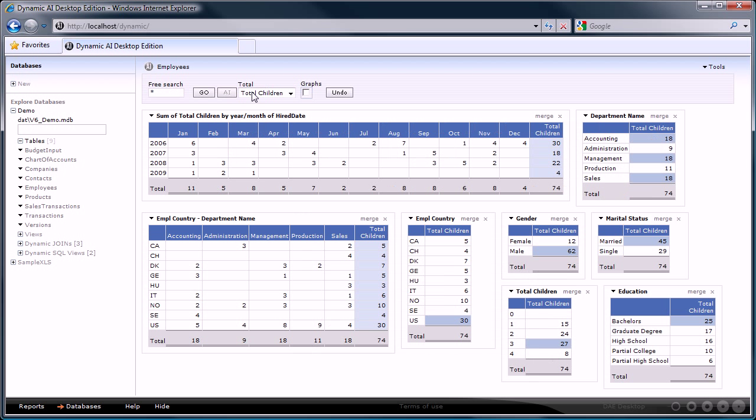So as you have seen, the automated intelligence feature of Dynamic AI can help you to very quickly get an overview of your data as well as detailed insight by automatically creating intelligence reports. In just a few clicks you saw the data being transformed into reports that are ready to use.